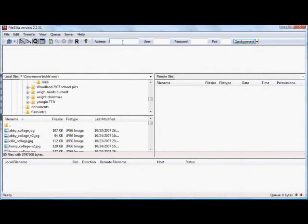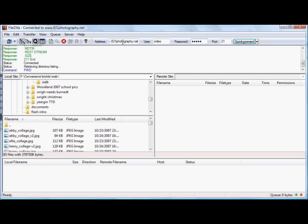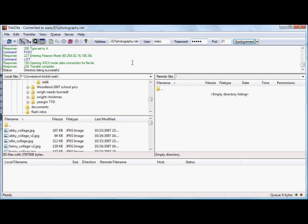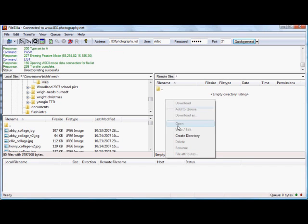A great program for putting files on your website is FileZilla. Real simple to use. I put in my address in the address bar there, put in my username and password, hit enter, and it shows me my website here on the right.